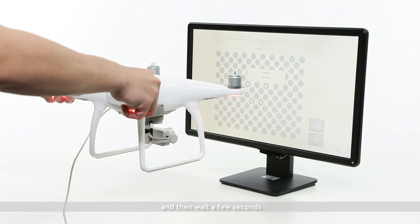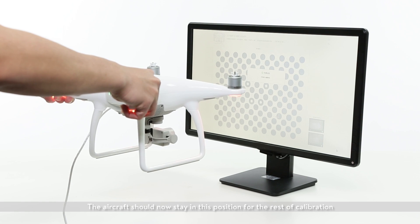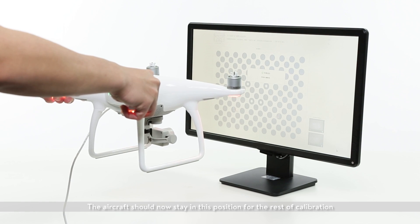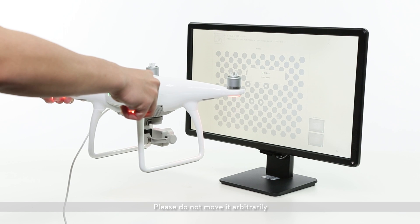And then wait a few seconds. The aircraft should now stay in this position for the rest of calibration. Please do not move it arbitrarily.